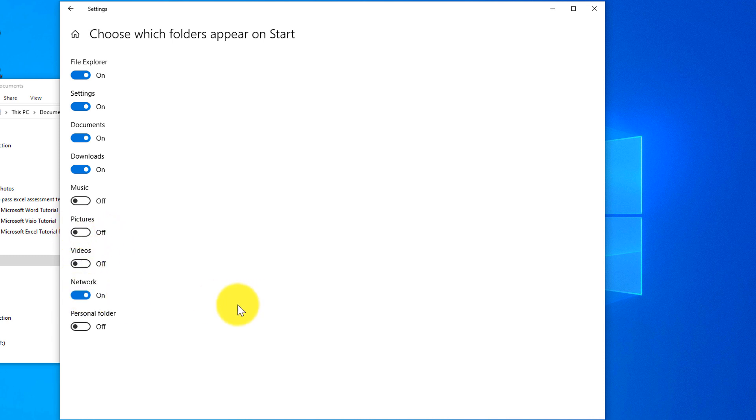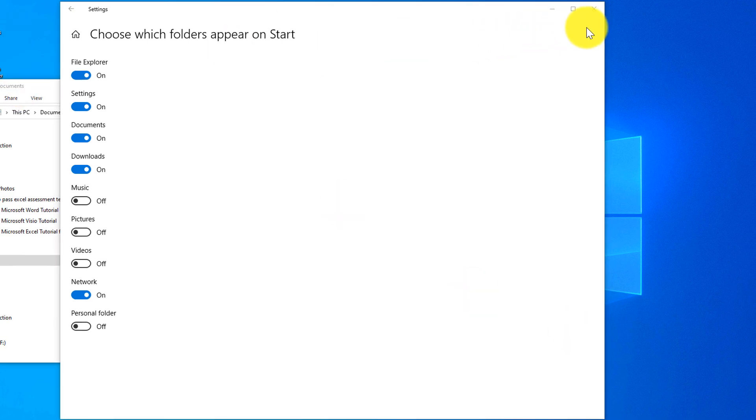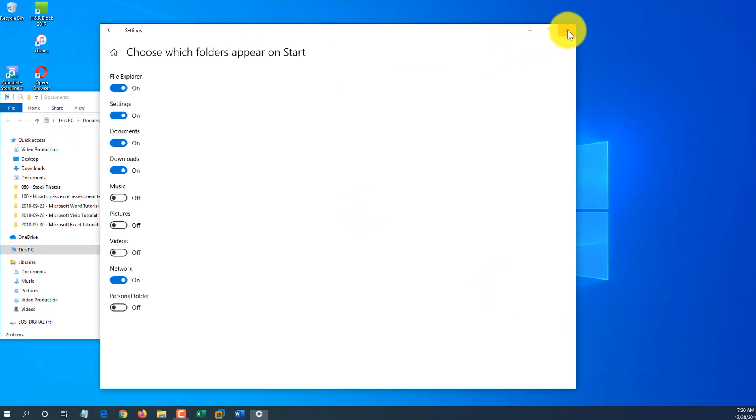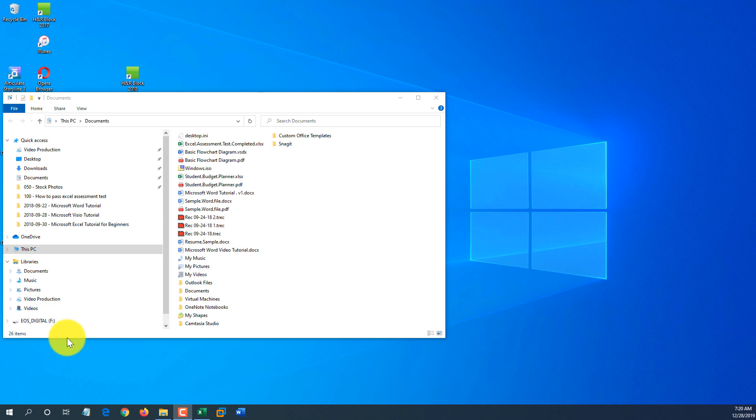I might add network and I do not use personal folder. Obviously, your list might be different, so make sure to choose options that you would use most frequently. Now let's look how it changes after we made those adjustments.